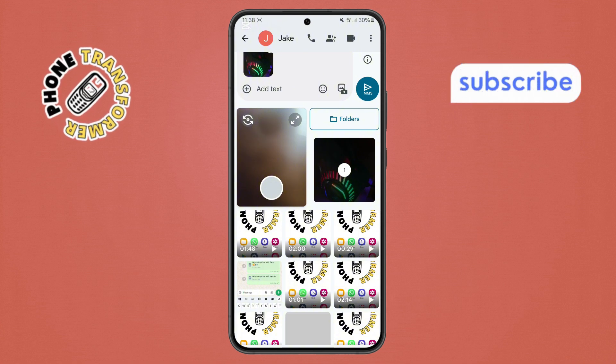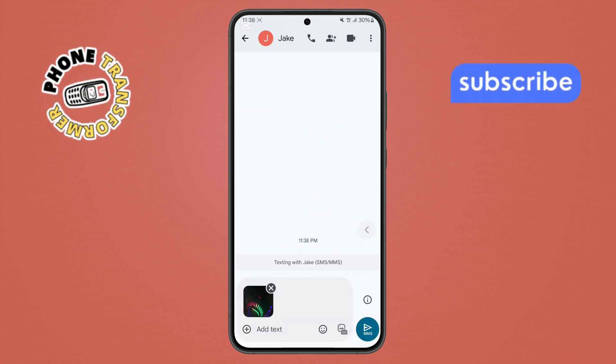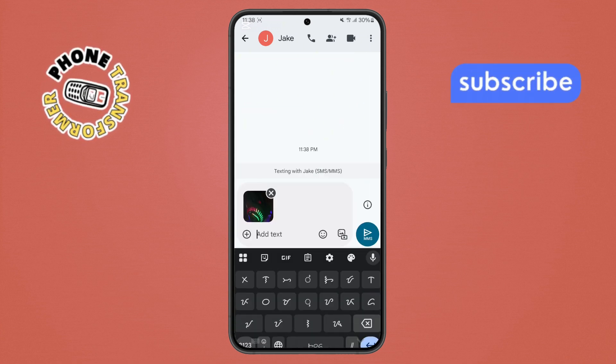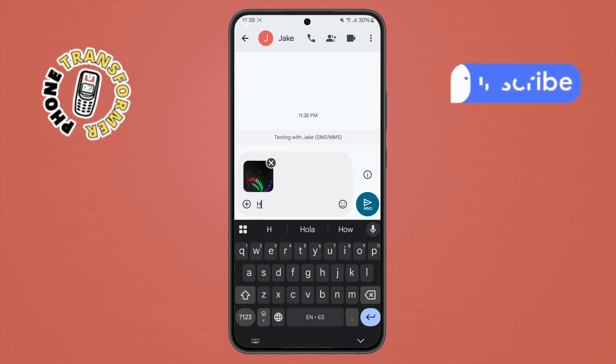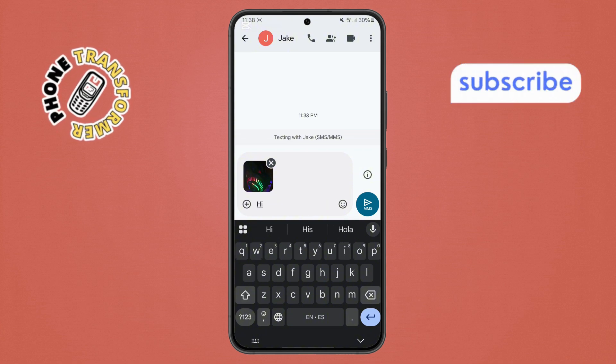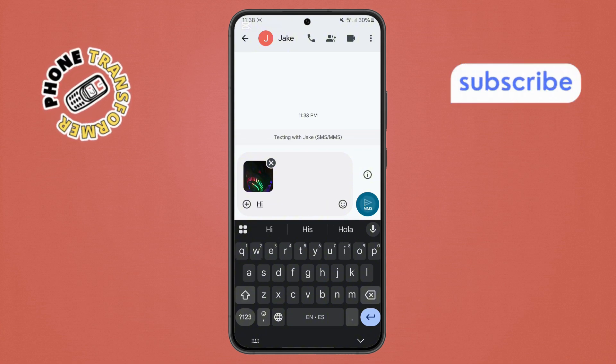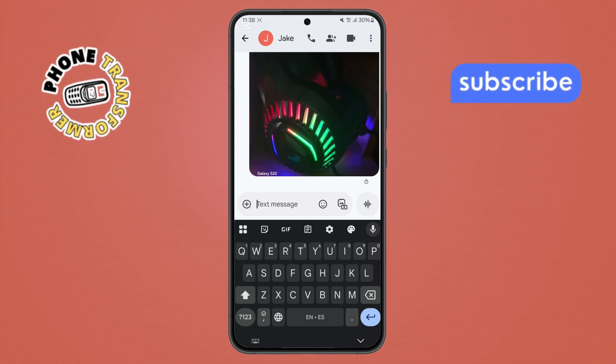Step 5. Finally, go back to the chat menu. If you want to add a caption, type your message in the text box above or below the photo. Once you're ready, hit the Send button. It's usually a paper plane icon, and your photo will be on its way.